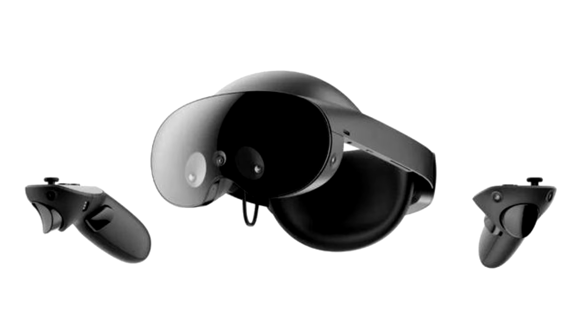Another five internal sensors track the user's gaze and facial expression, allowing for foveal rendering and making avatars look more natural. Meta claims that images of your face and eyes will remain on the headset and will not be shared with third-party apps.